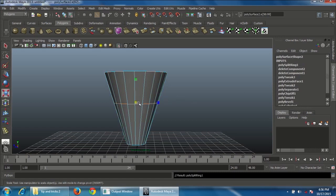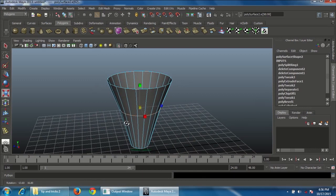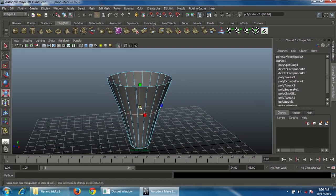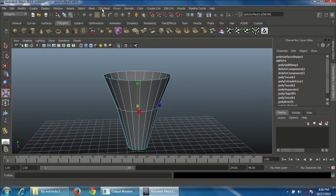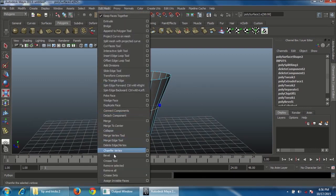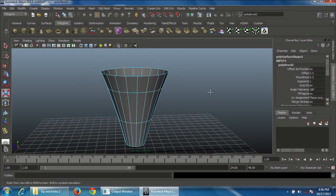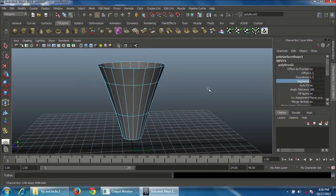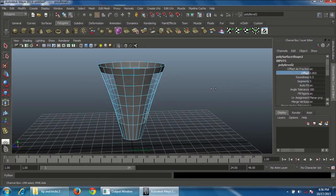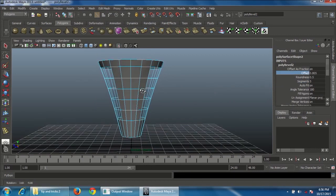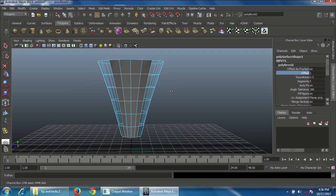Press R and scale a little bit in the middle. Go to Edit Mesh and choose Bevel. Increase the segments to five and increase the offset amount.